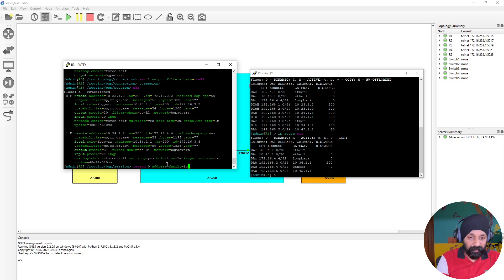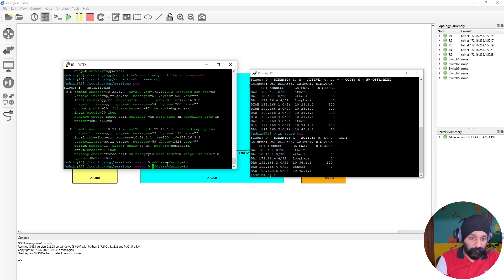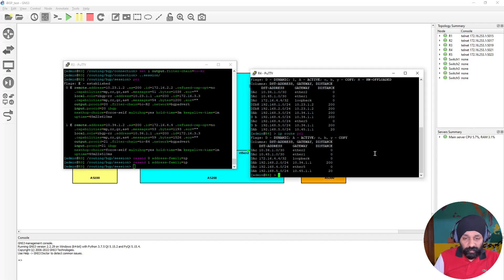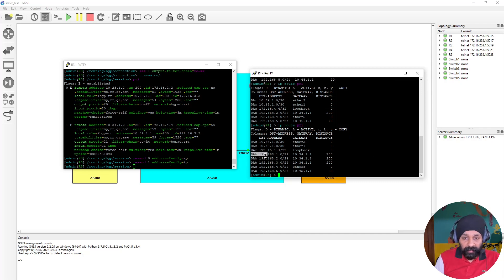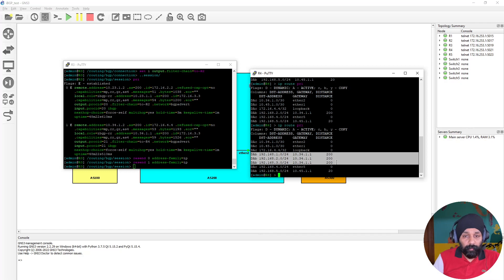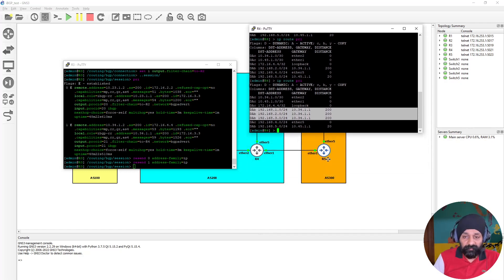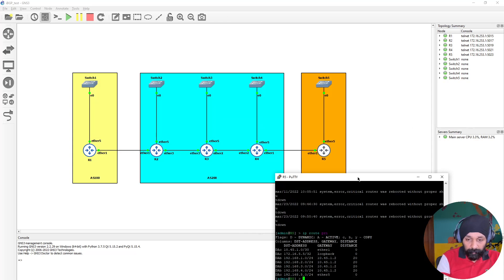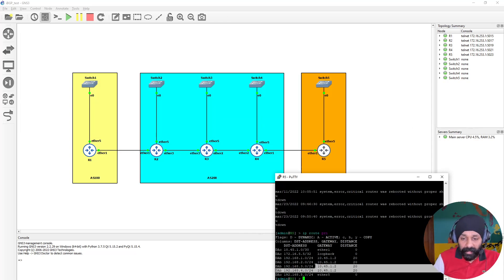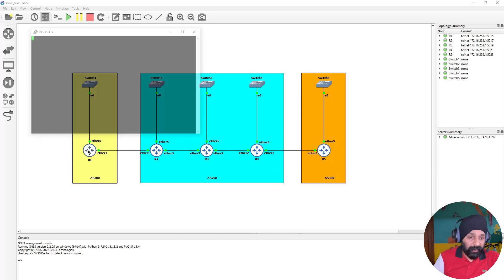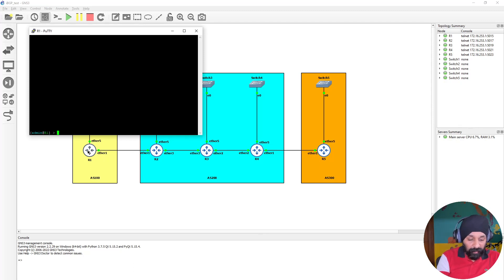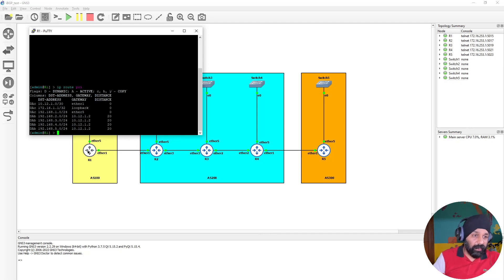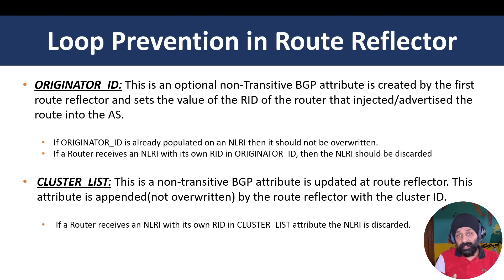In BGP sessions, resend address family IPv4 for connection 0, then do the same for the router 4 connection. Checking router 4 — we now get all prefixes from all other routers. Checking router 5 — logging in, IP route print shows all prefixes are now valid. Checking the client on router 1 — it is also getting all prefixes. All network layer reachability is established.